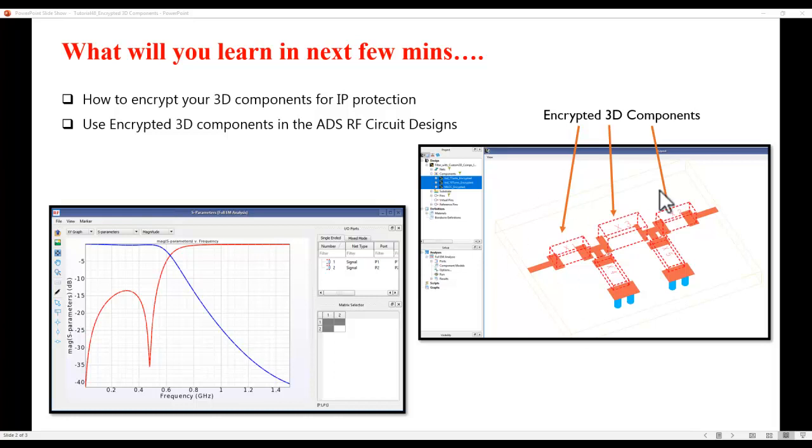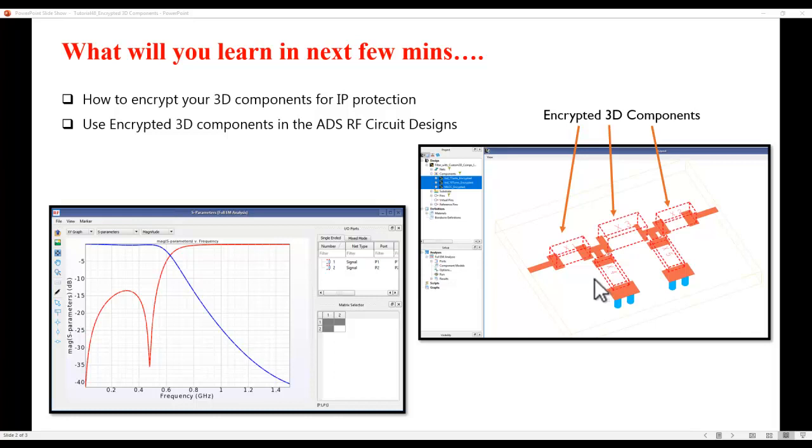At the end of the day this is the kind of design you will have along with the encrypted 3D components where all the IP of the component will be protected and not disclosed to anybody using these models.